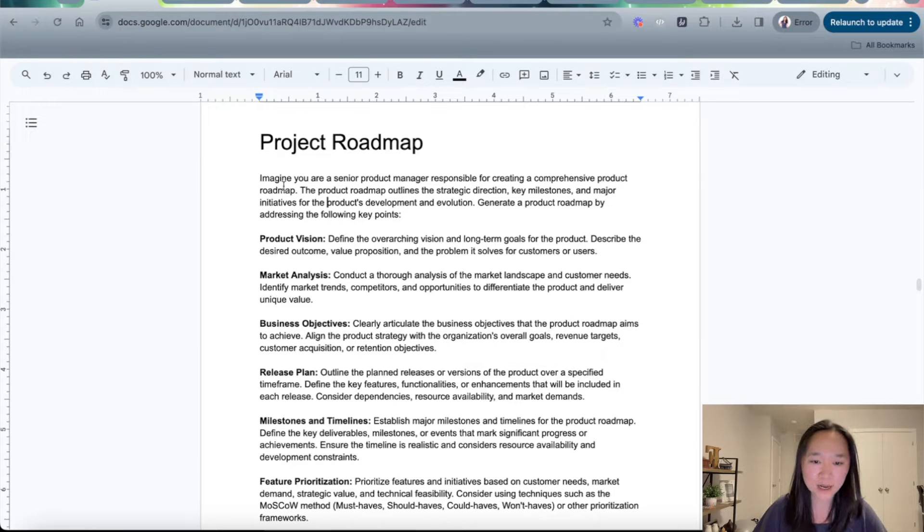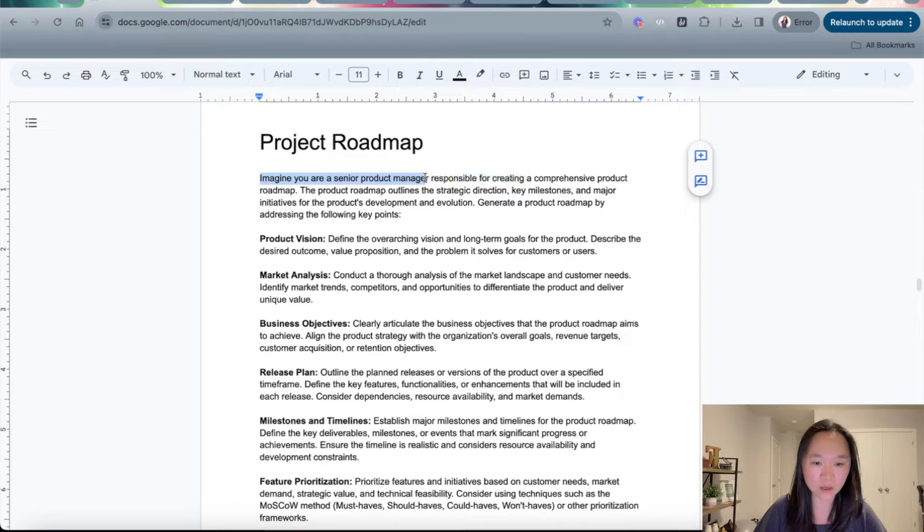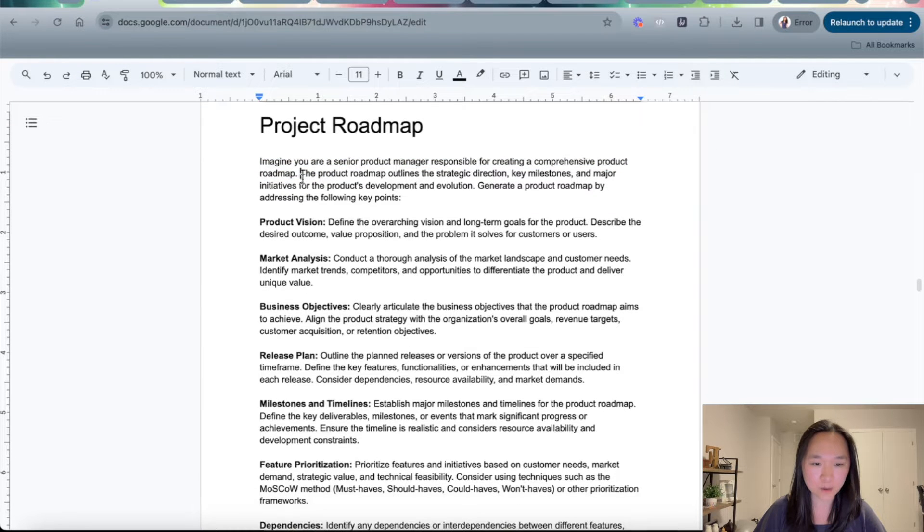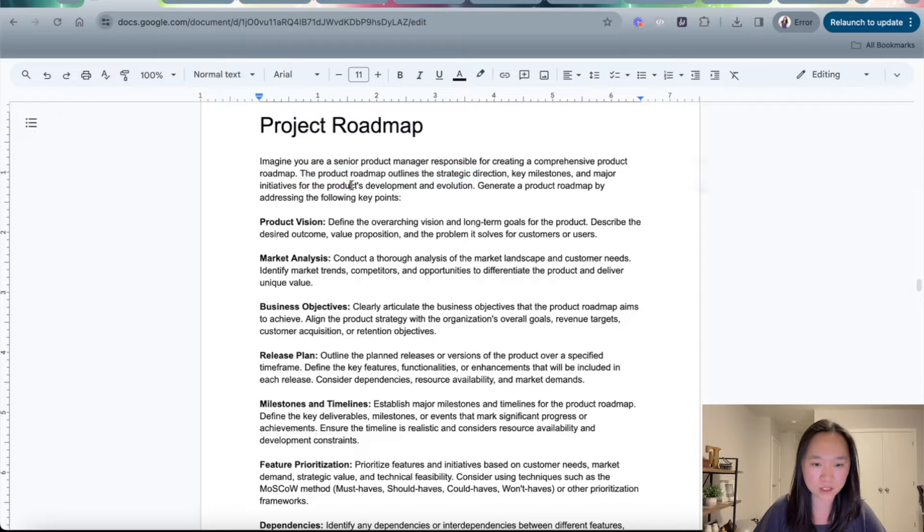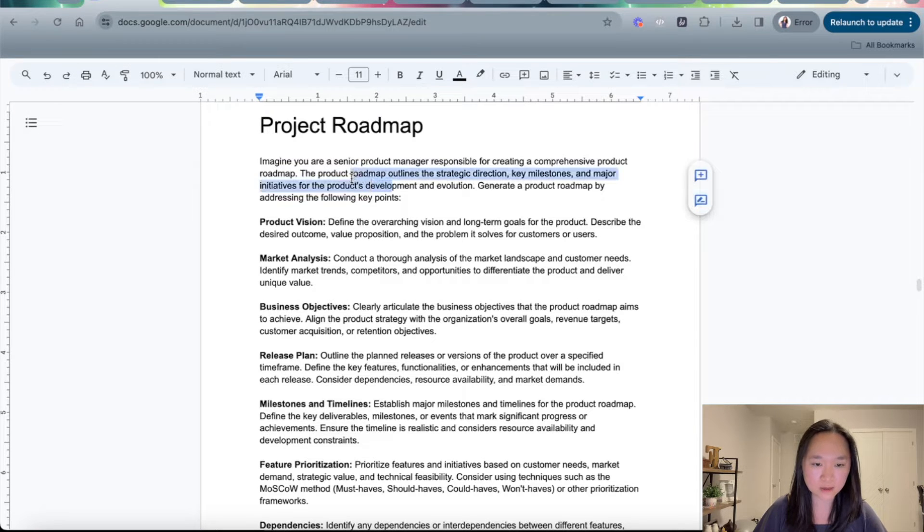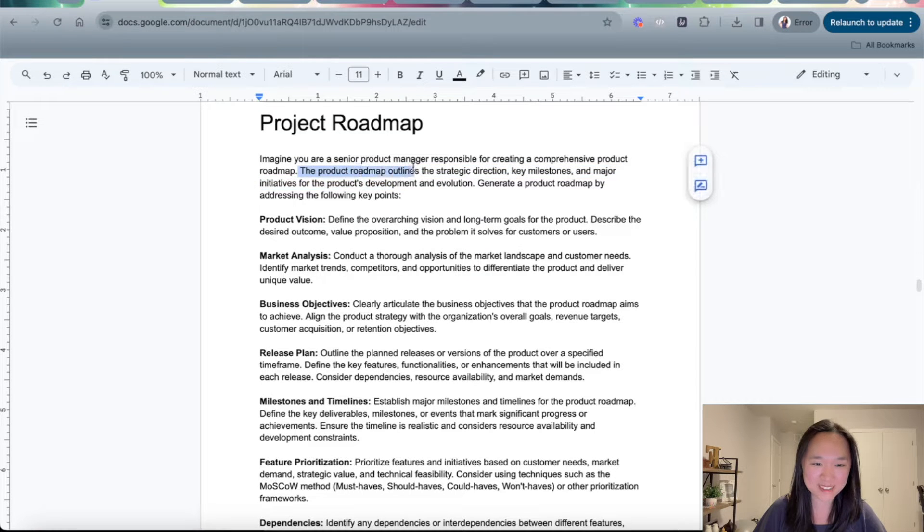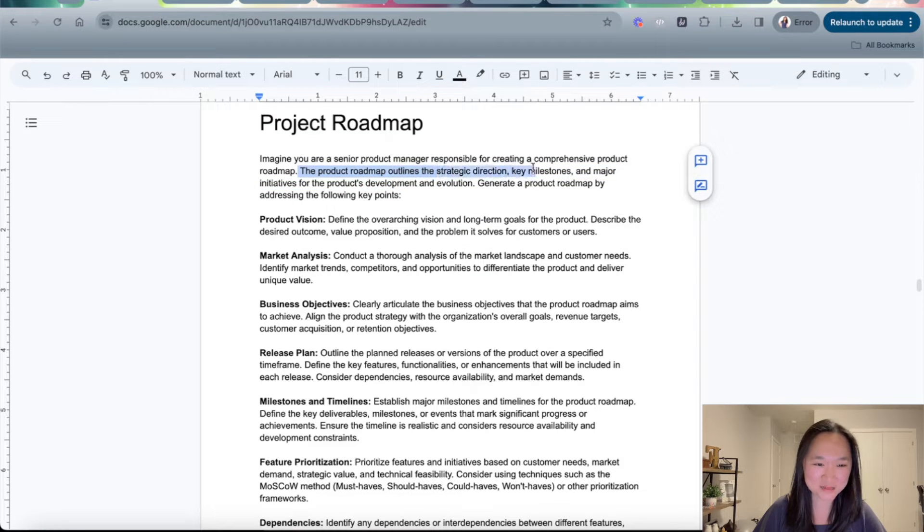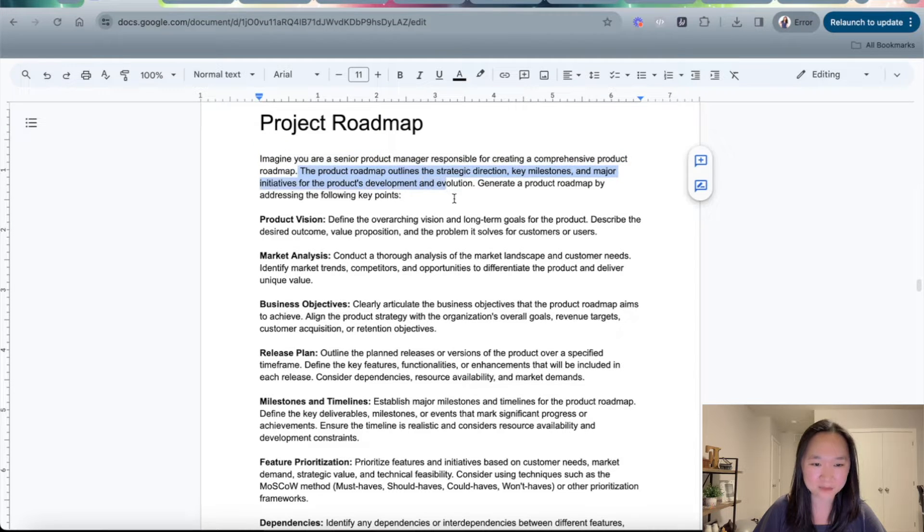Here, I give ChatGPT a role. So I told it to imagine that you are a senior product manager responsible for creating a comprehensive product roadmap. And then I told it that the product roadmap outlines the strategic direction, key milestones, and major initiatives for the product's development and evolution.